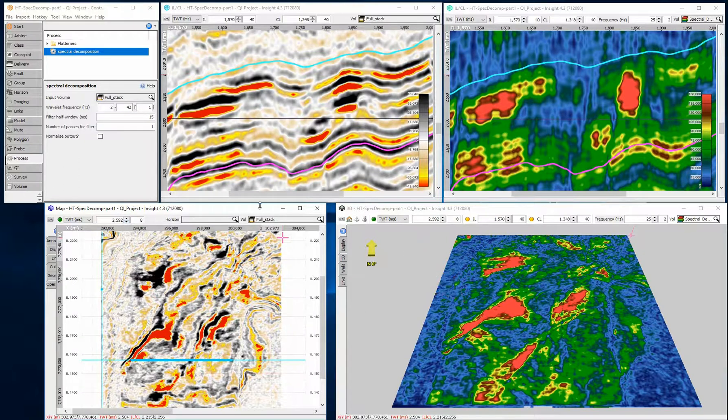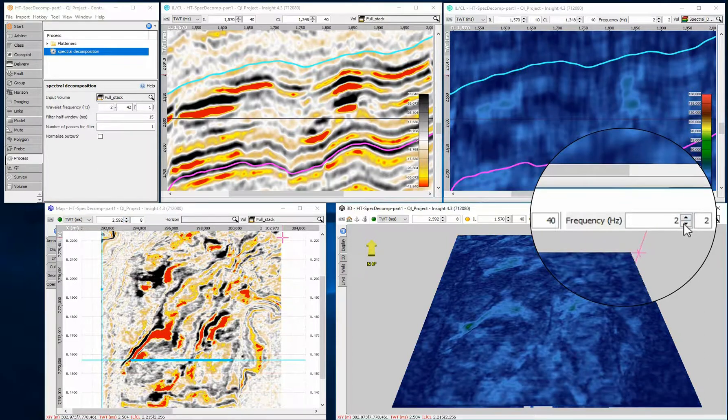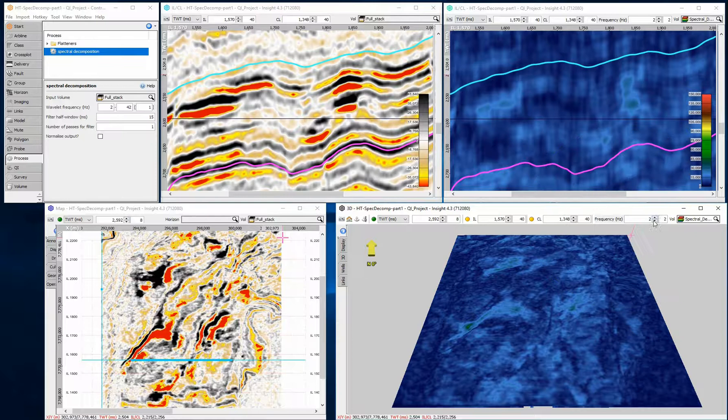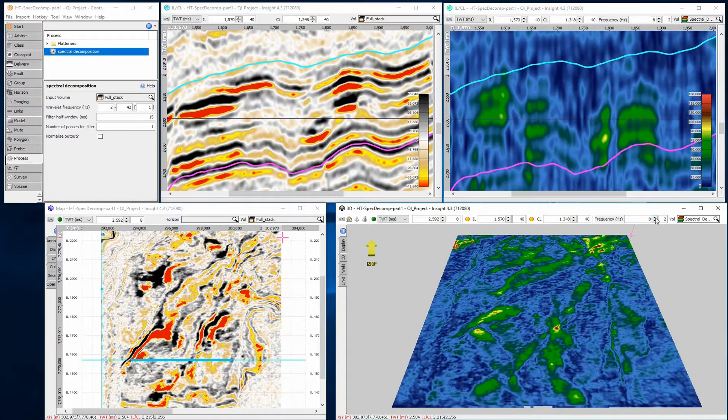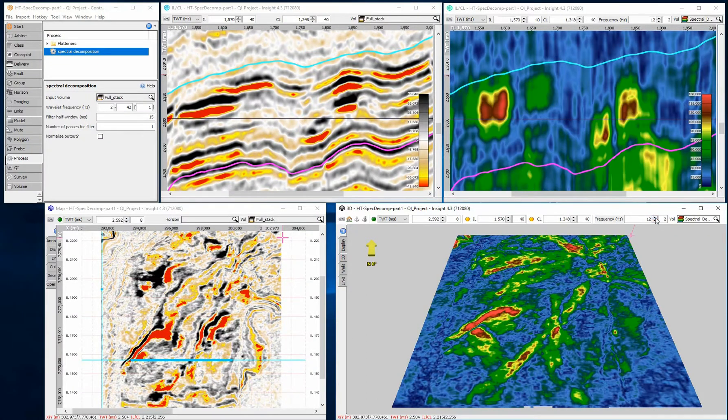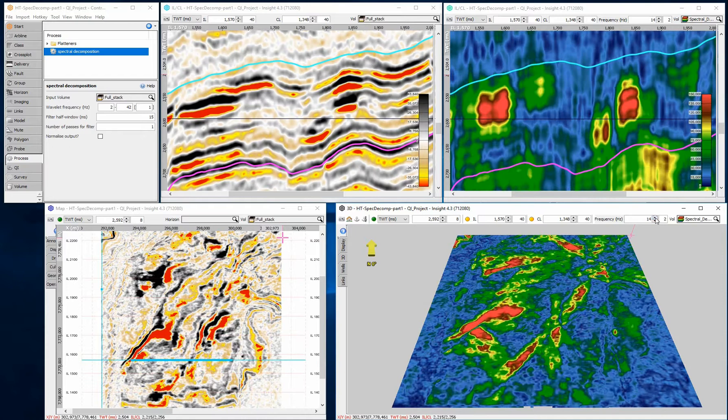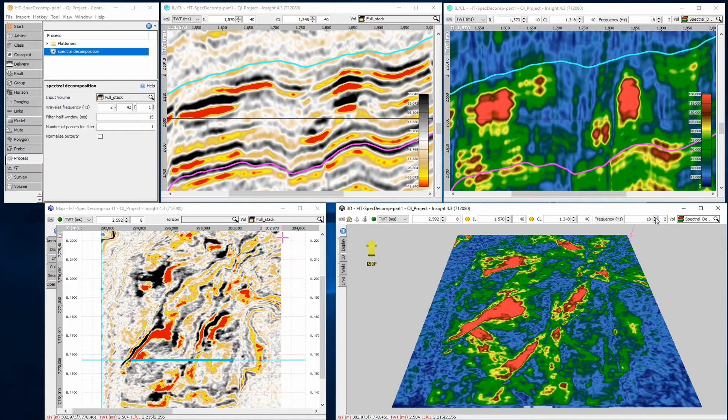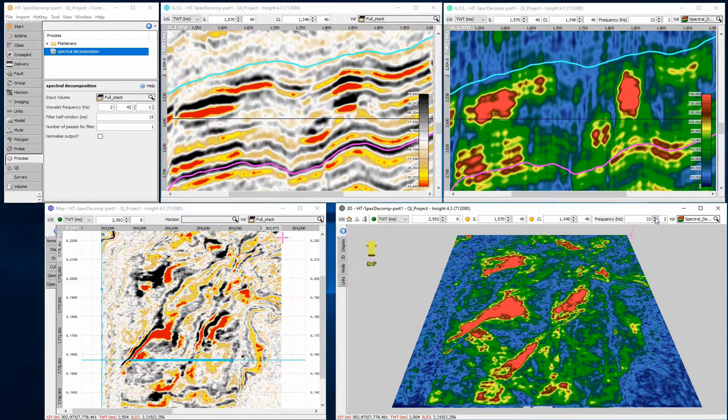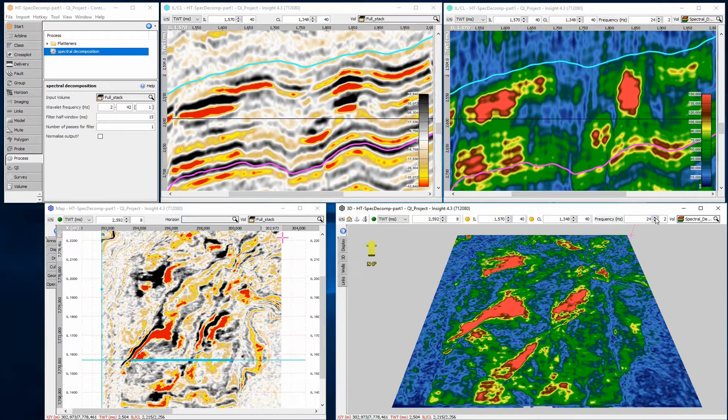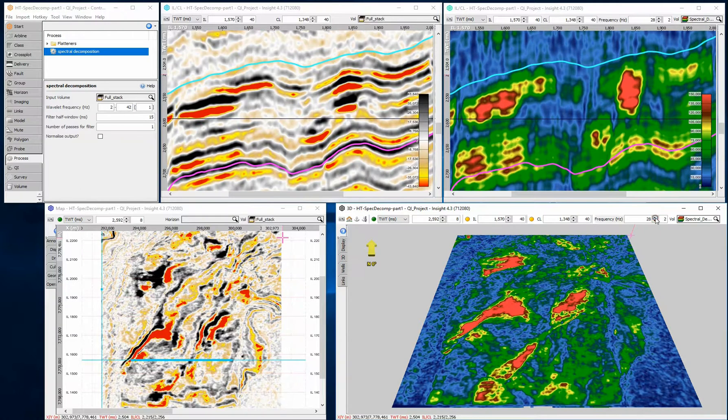The results are presented as a 4D volume, where frequency amplitude is the offset fourth dimension. This means that you can either view the volume as regular stacked data for a particular frequency, or you can view all the frequencies for a particular XYZ location as a tuning cube to identify the tuning frequencies.